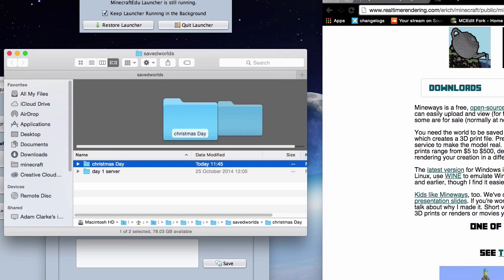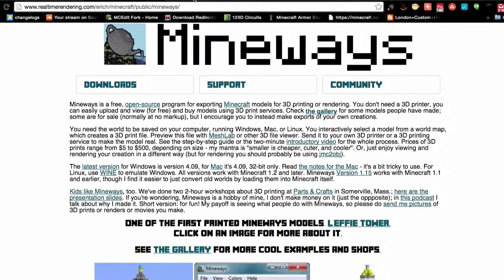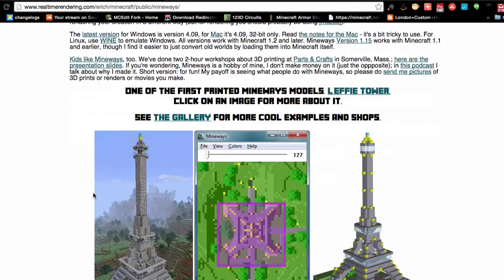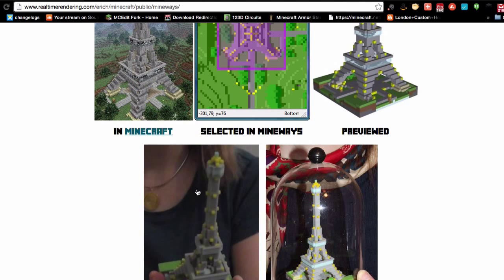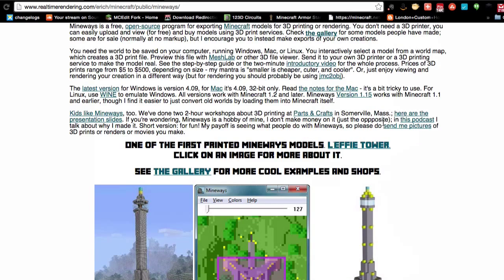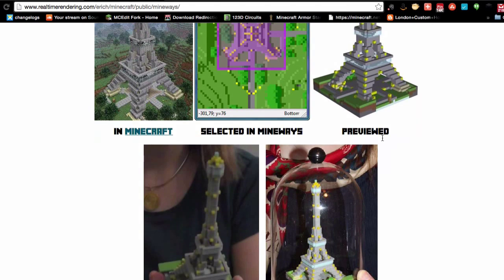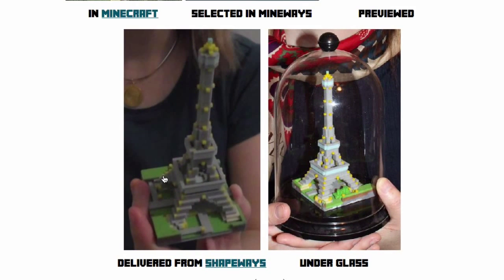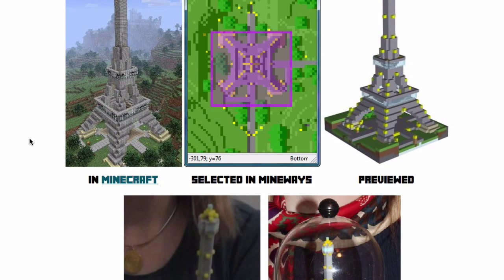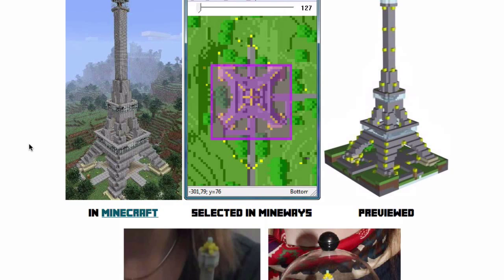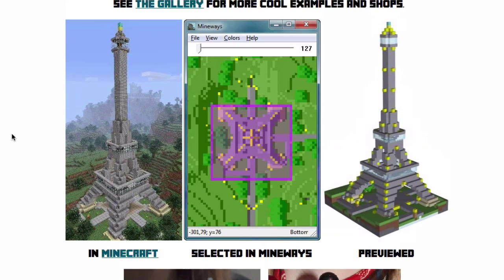Let's go look at Mineways. You can download it from realtimerendering.com and I'll put the link in the description below. Mineways is a free, open source program for exporting Minecraft models. You can see examples of prints from it — even the torches on the side of a model are represented. These prints are delivered from Shapeways, but there are other commercial 3D printing services too. Do shop around — I use Shapeways because I always have, but you can use anyone you like.